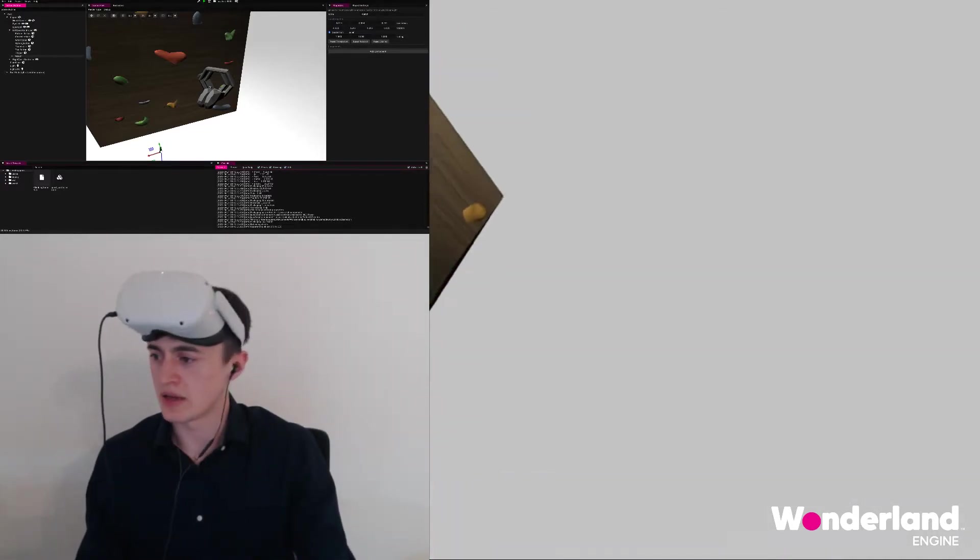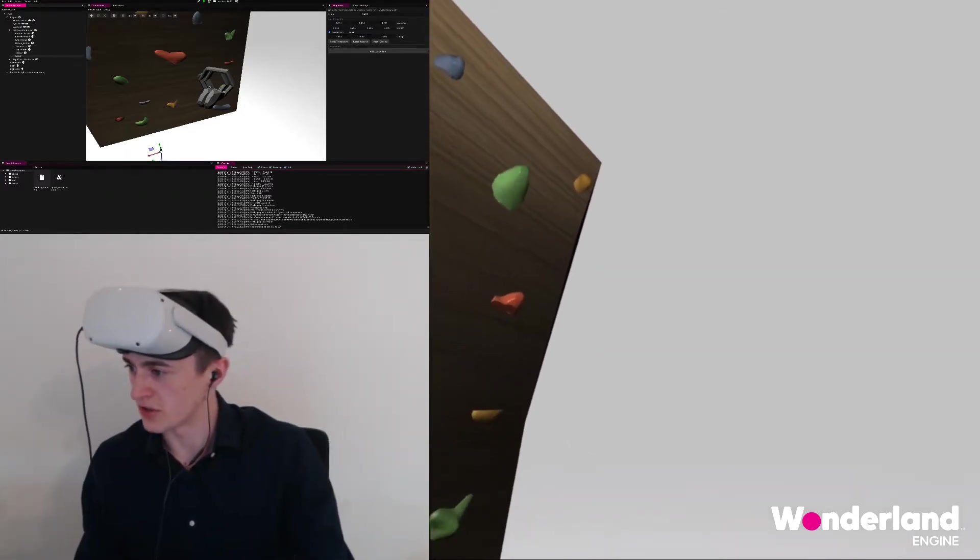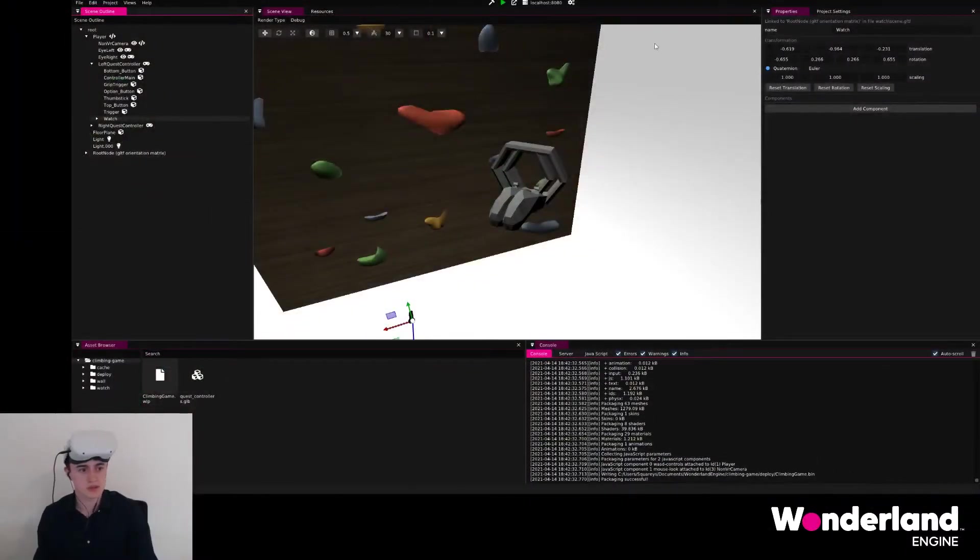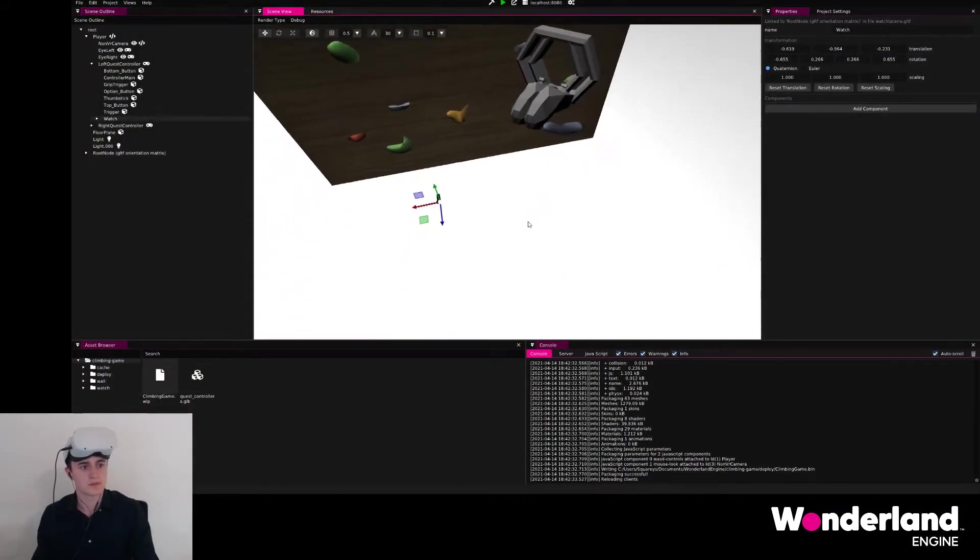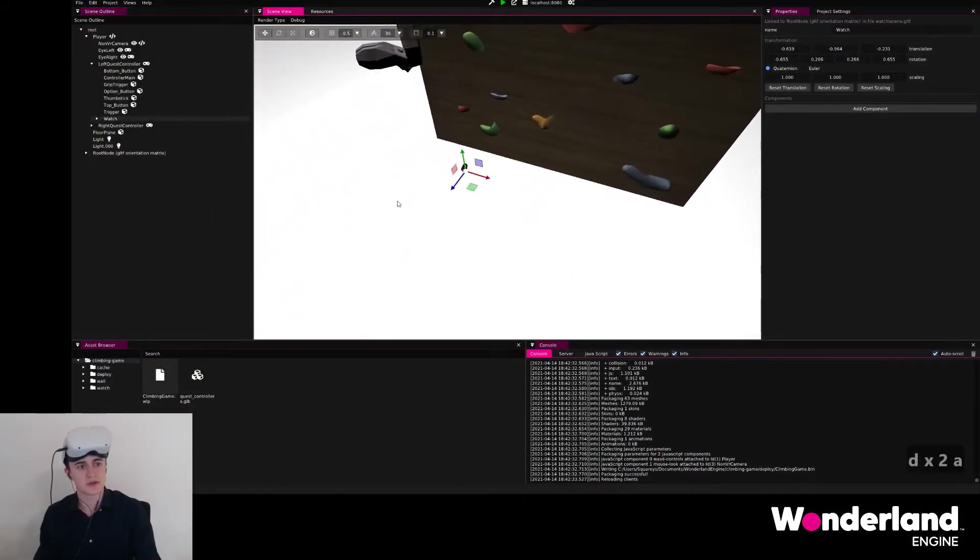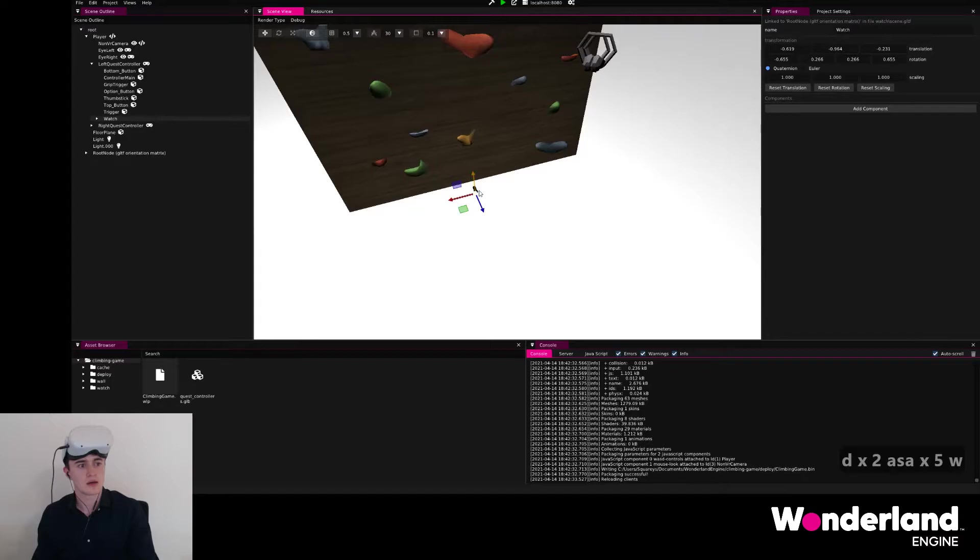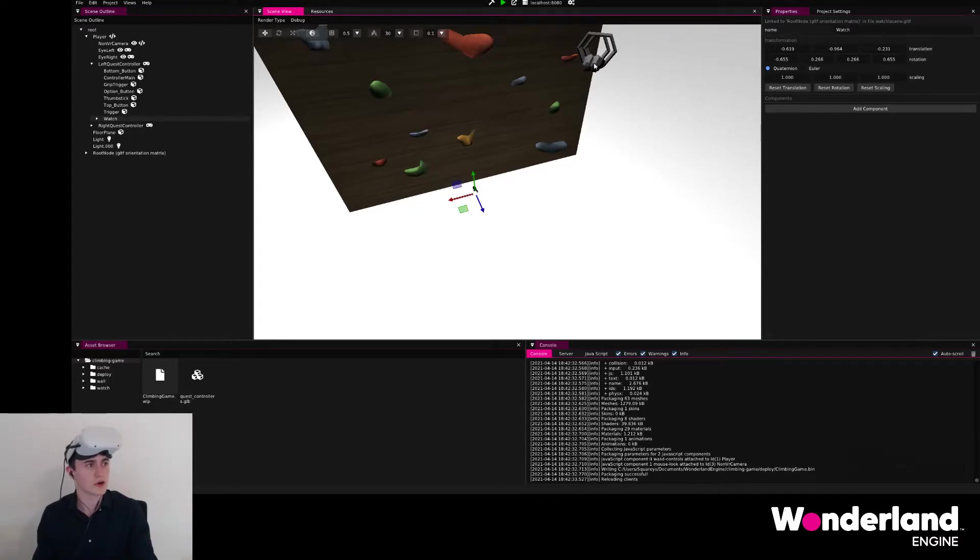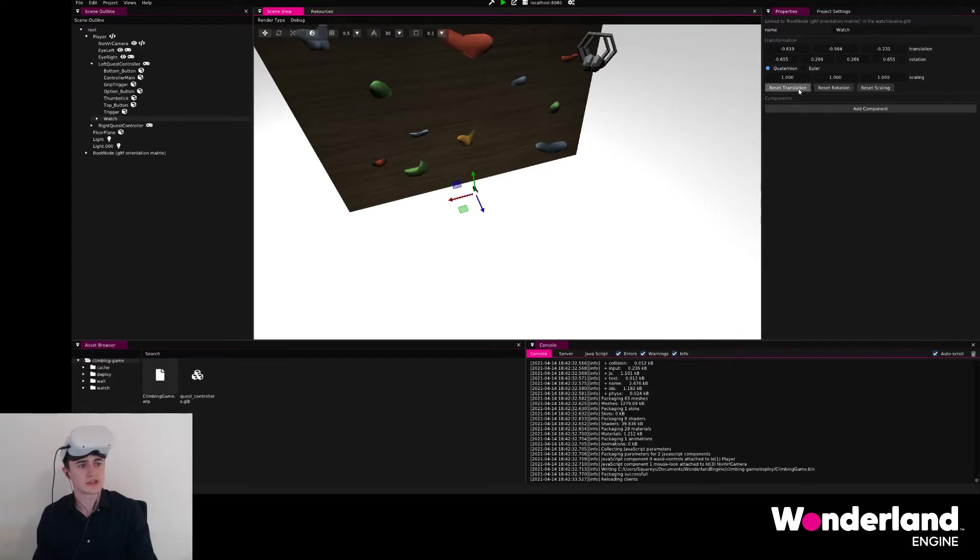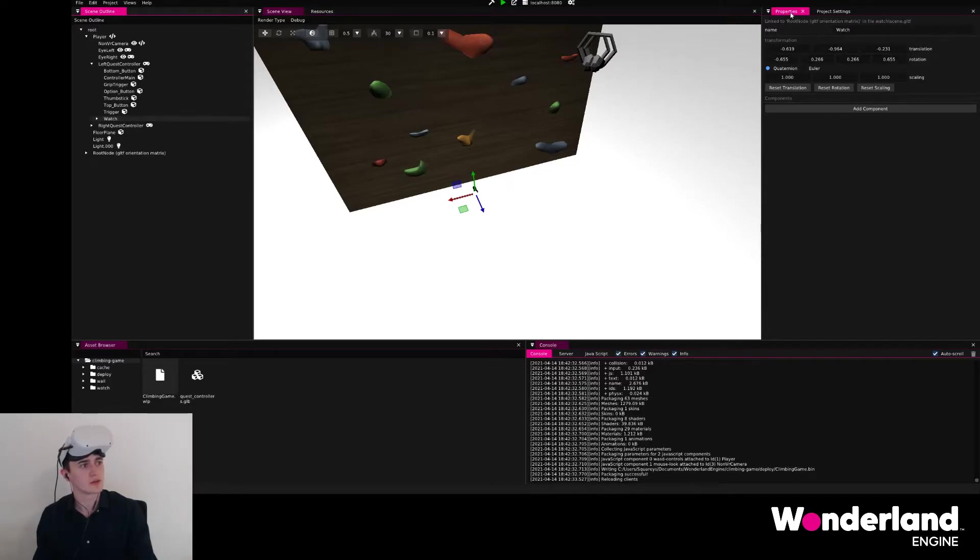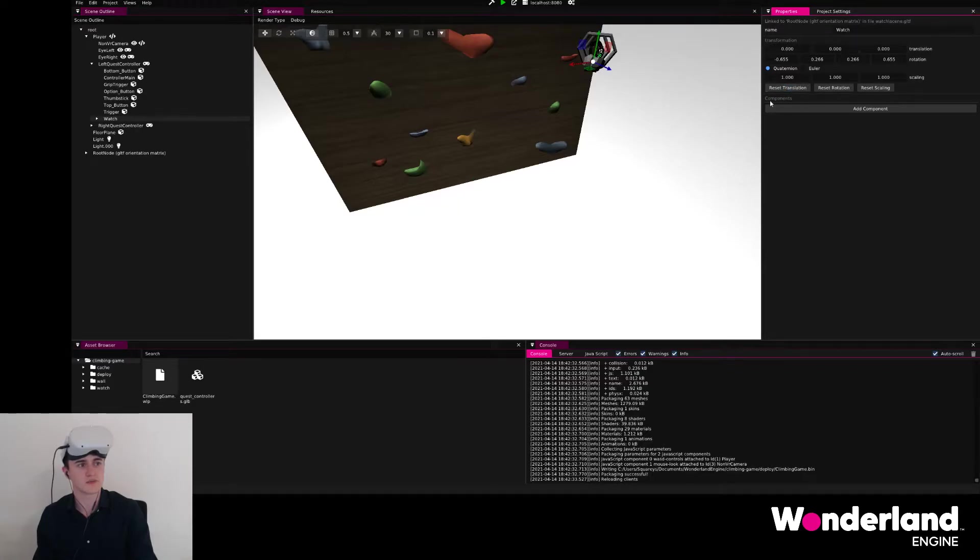I will show you this in greater detail here. Instead, it should be closer to the quest controller model. We do that by resetting the translation with the appropriate button by selecting the watch first, then going to object properties on the right and hitting reset translation.